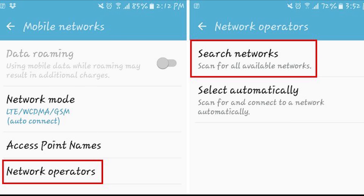If the network operator you're with is not the one that's selected in your Android device settings, you'll definitely get the SIM card error. To make sure you have the right one, go to Settings, Mobile Networks, Network Operators, Search Networks. Once your Android device is done searching and displays the results, tap on your carrier.